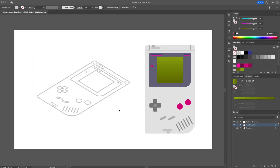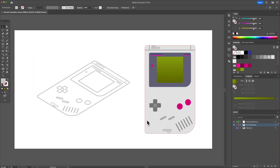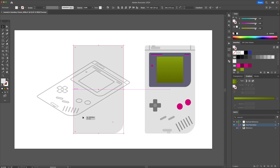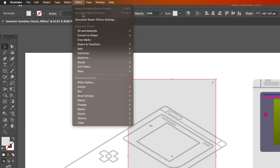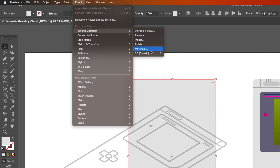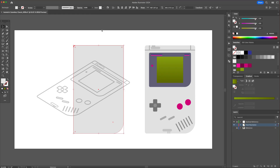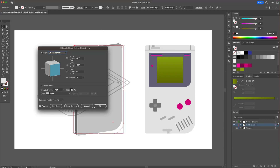Now that we're done adding the base colors, we can start applying some 3D effects. Copy over the shape to the left and while selected, head to the top menu and select 3D Classic, Extrude and Bevel Classic.